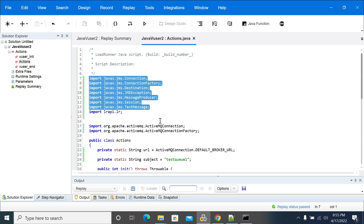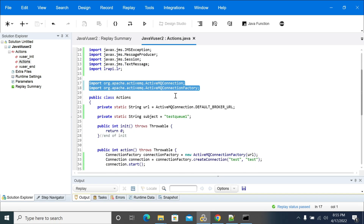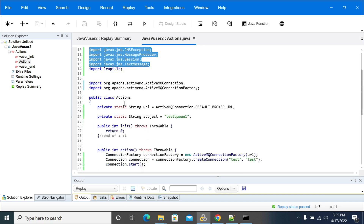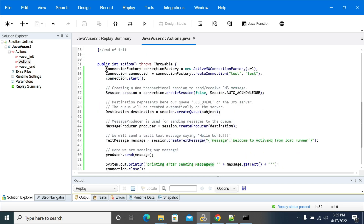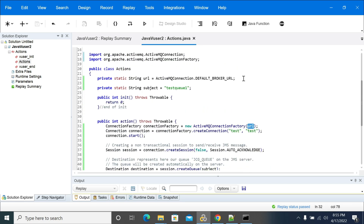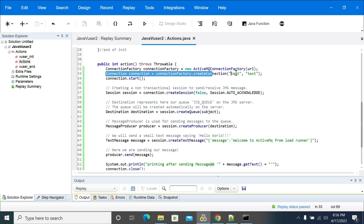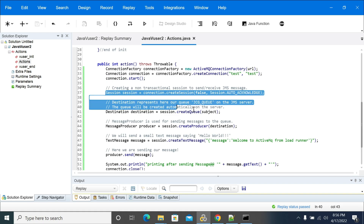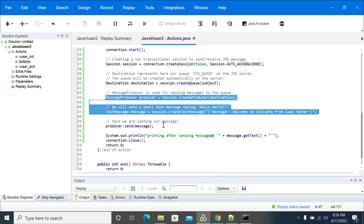I have imported all the required classes that we need. Currently we are using ActiveMQ, so I was importing the ActiveMQ jars and ActiveMQ classes into my Java class. Coming to the action method, I started a connection here with the URL — by default URL — and you need to mention your URL as per your requirement, along with a connection with the username and password, and starting the connection, creating a session, and creating a queue object.